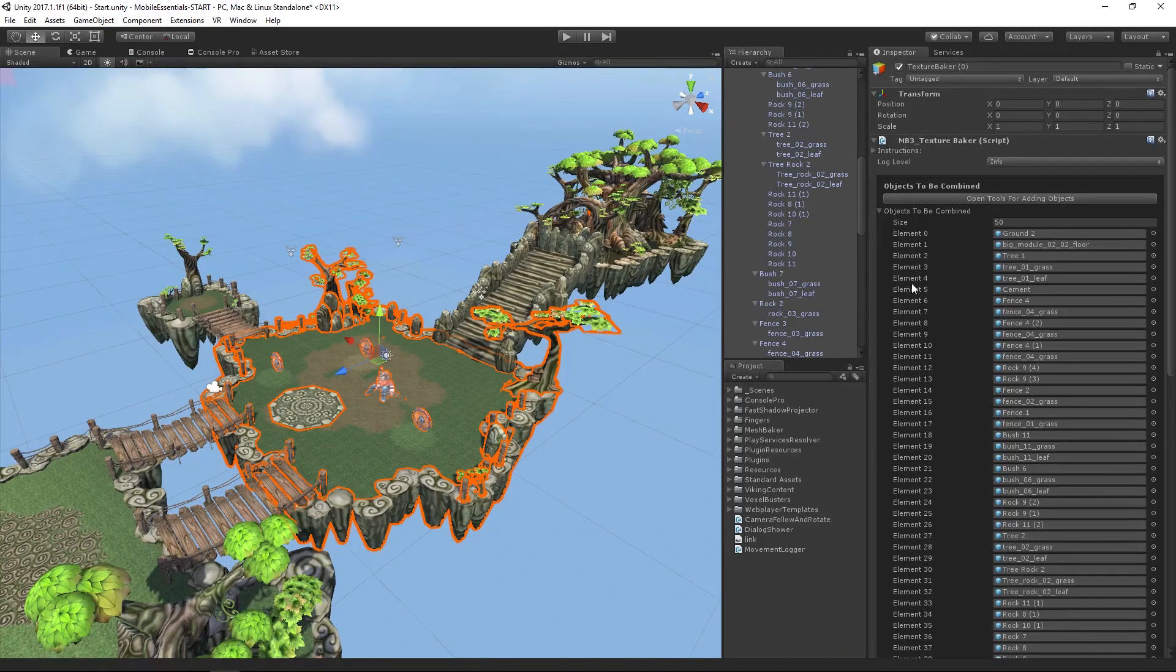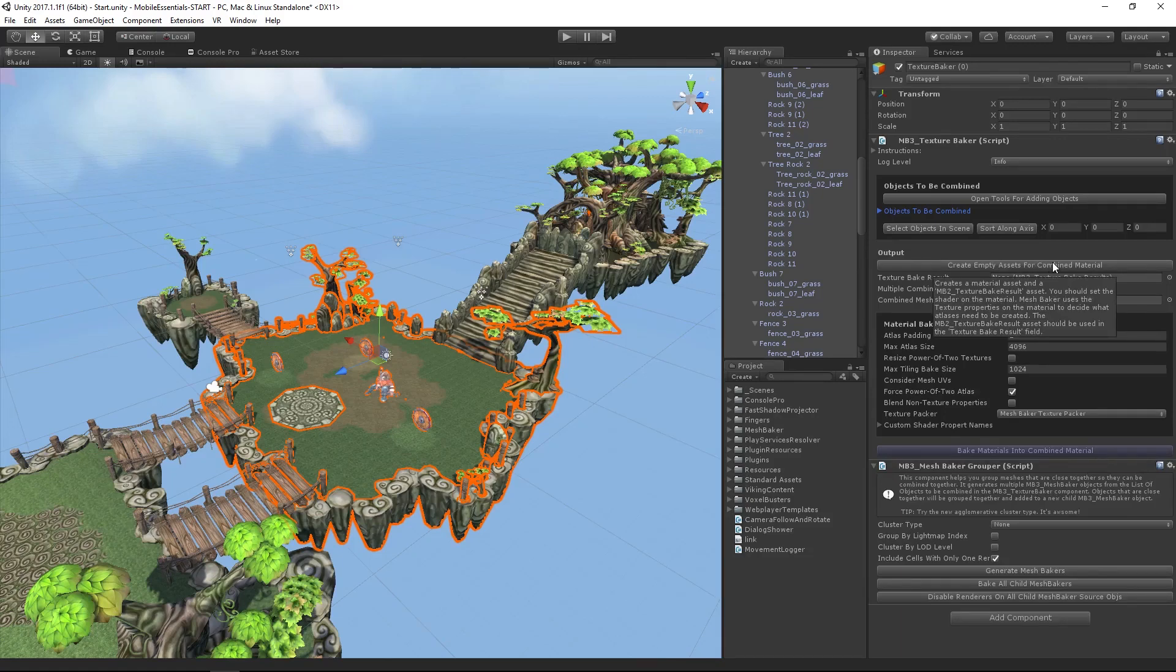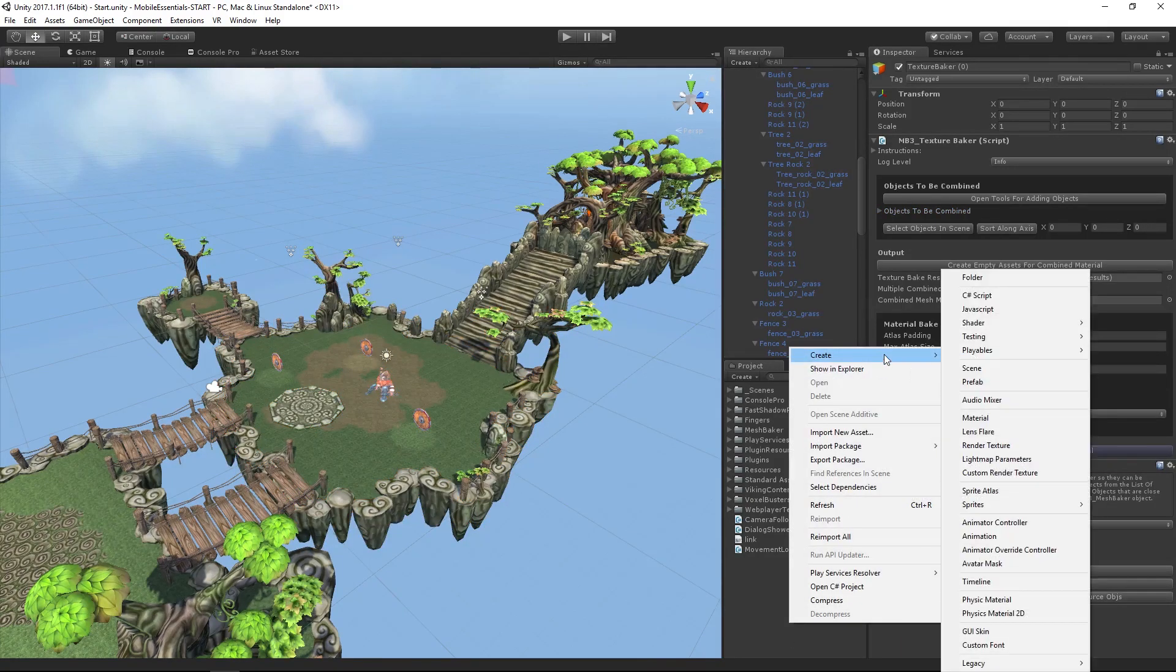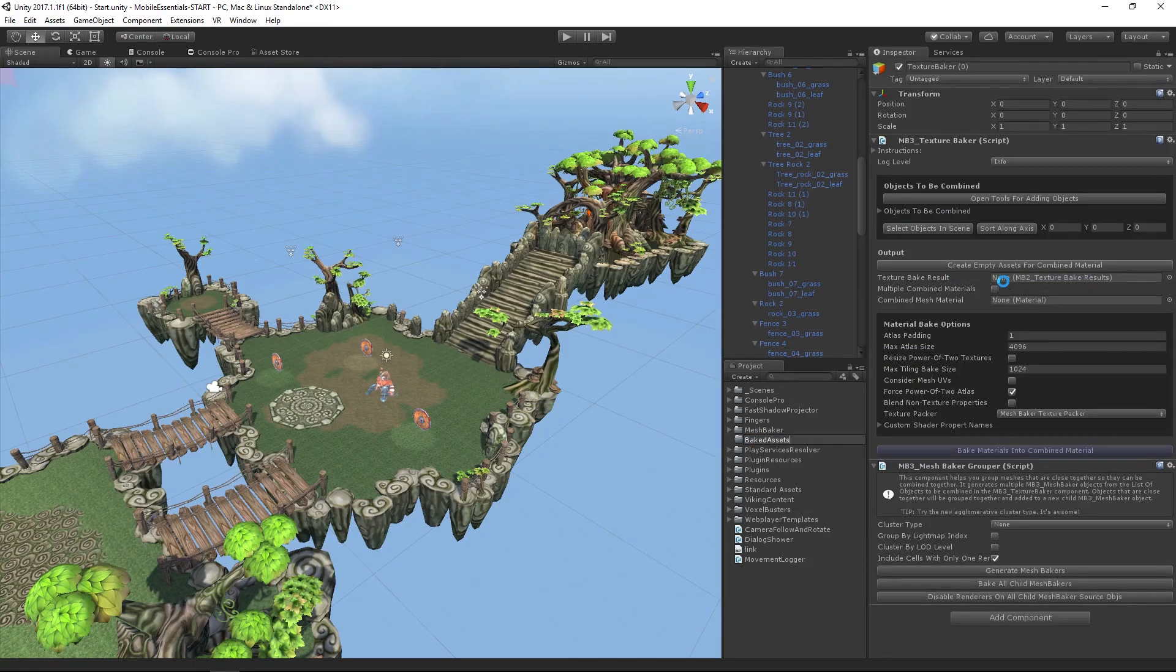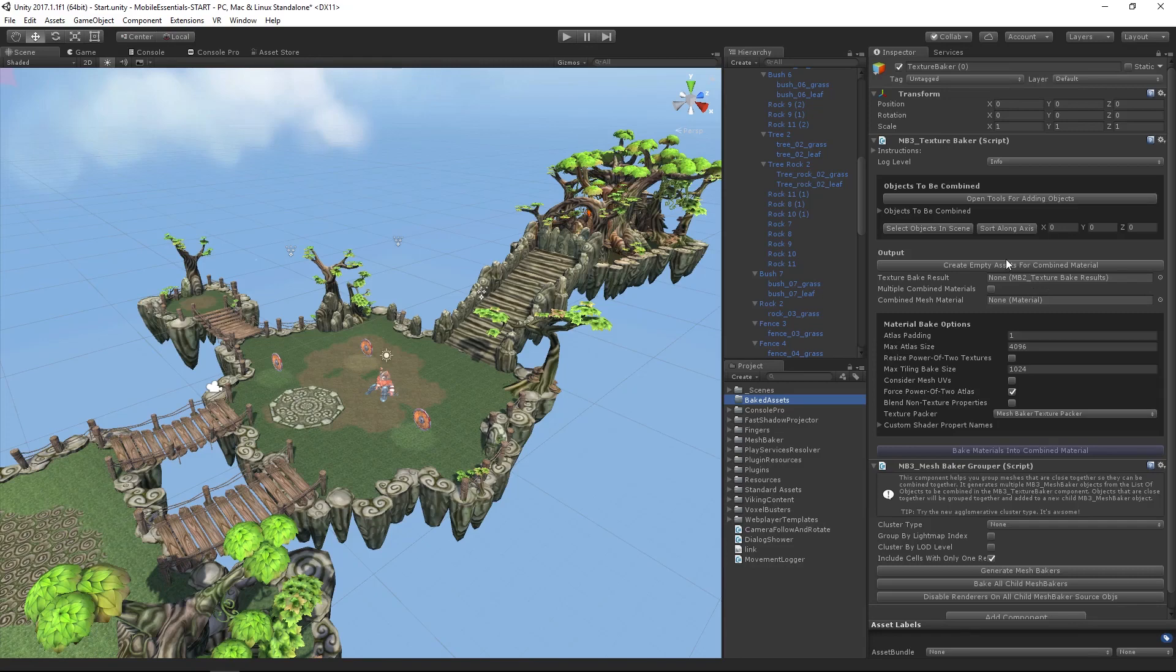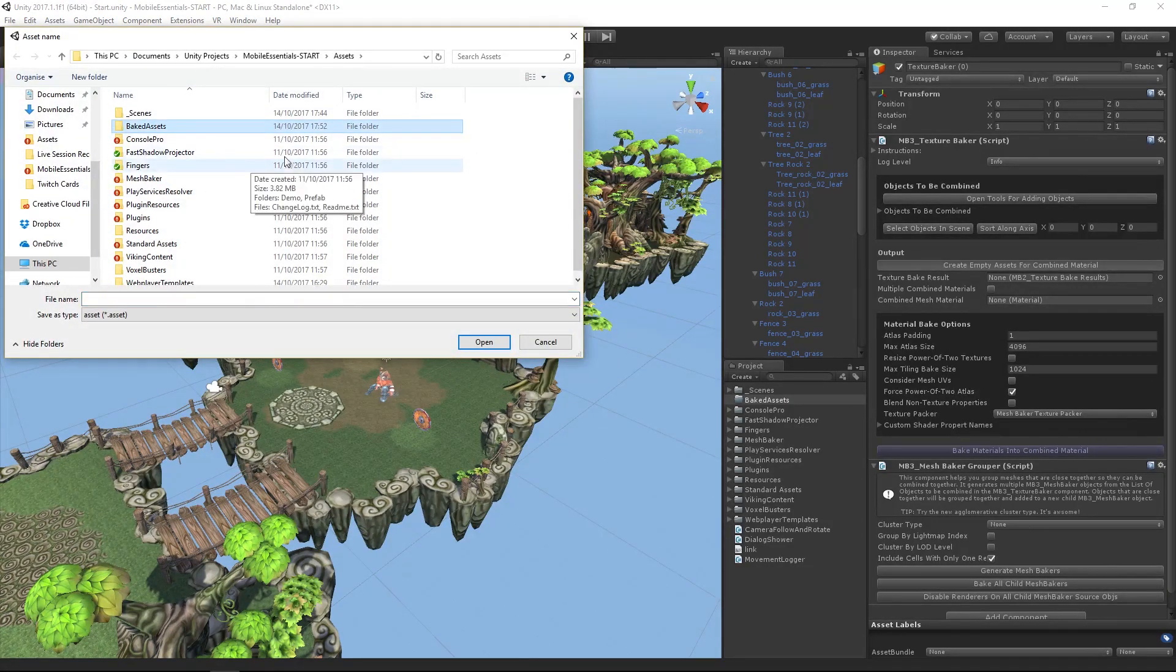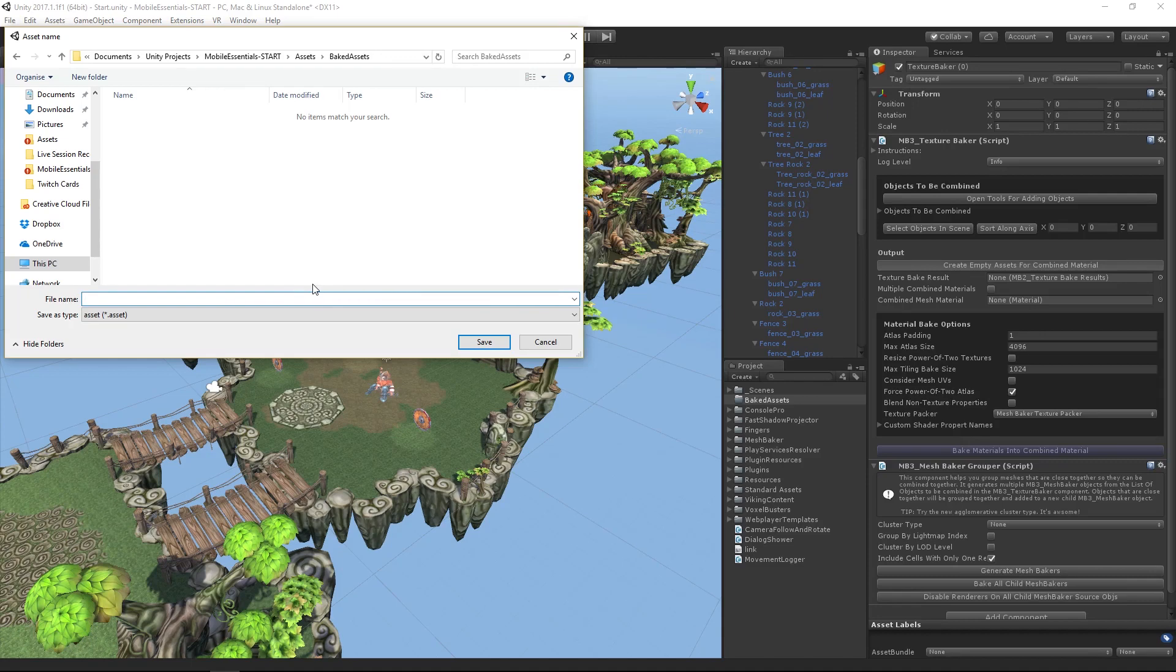I need to create a new empty asset for combined materials. I'm going to create a folder first and call this baked assets, just so I know where it's going. These are my baked assets—it's going to create new assets. I want them separate from the original assets. Then I'm going to create an empty asset for the combined material.